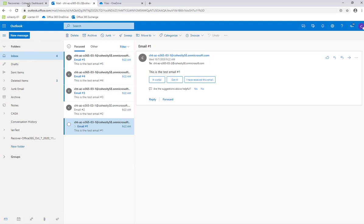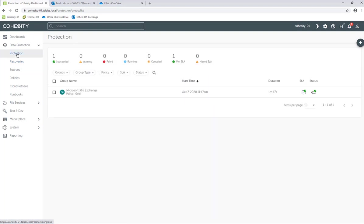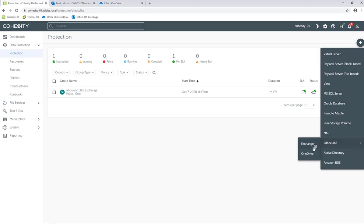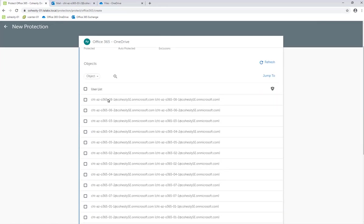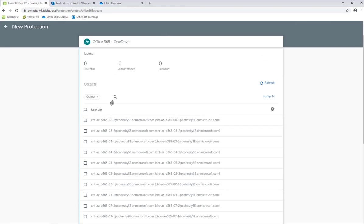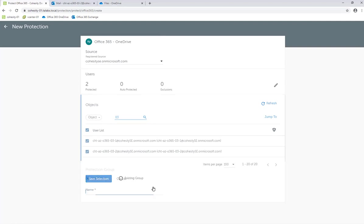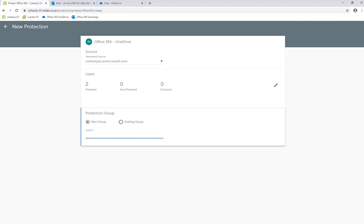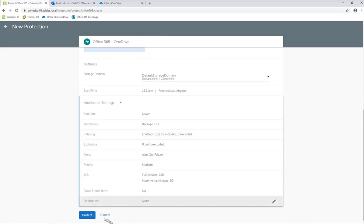Now let's go back over to the Cohesity interface and go back to Protection. What we're going to do now is create a protection job for OneDrive — we just did it for the mailbox, but let's do it for OneDrive. So click the plus symbol, Office 365, and this time we're going to select OneDrive. We're going to select our registered source, which is that Microsoft 365. Here we have the list of all the users in that account. I'm going to do a quick search and back up both OneDrives for both of these users. Click Save Selection, and in this new group I'm going to call it Microsoft 365 OneDrive. For policy, I'm going to select bronze. Again, you have additional settings you can configure. And then we're going to click Protect.